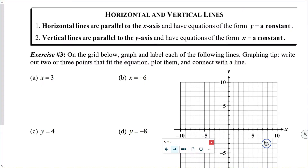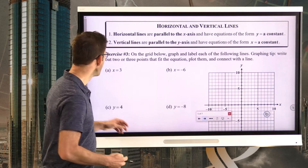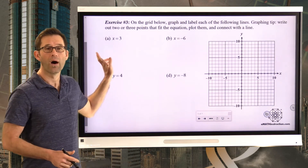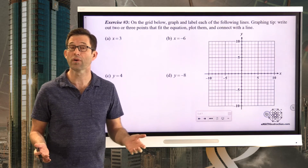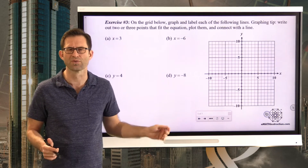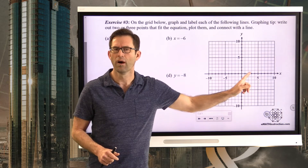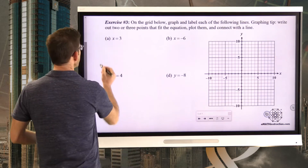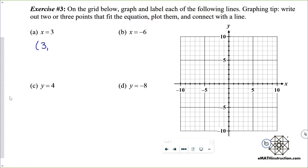On the grid below, graph and label each of the following lines. Graphing tip: write out two or three points that fit the equation, plot them, and connect with a line. So for x equals three — that can be very confusing — if I'm confused, all I want to do is plot something like three comma five, three comma eight, and three comma negative two. Here's the point three five, here's the point three eight, here's the point three negative two.